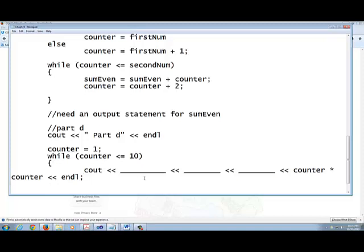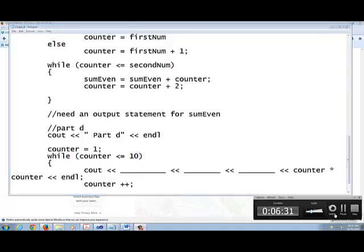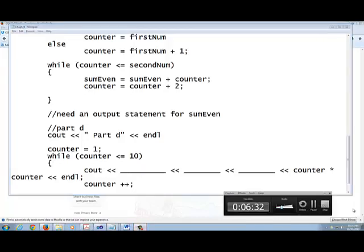Now, you still need to have what? An update statement, right? So how do you update? Counter. Increment. Increment. Increment. So that's how you update it with it as well with it. So that take care is of part D.